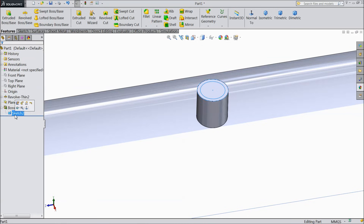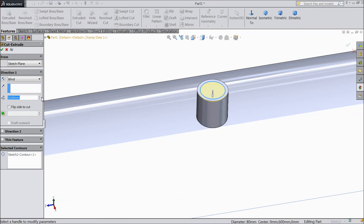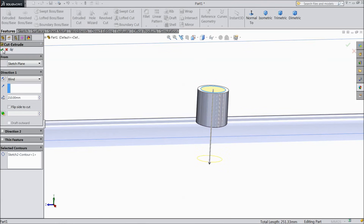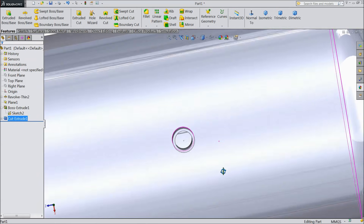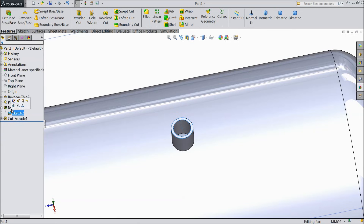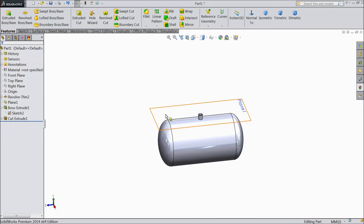Now select sketch 2 and show it. Select the inside circle only and select extruded cut. We want to cut through all, up to inside. Now this is the hole inside the boiler. Hide the sketch and hide the plane.